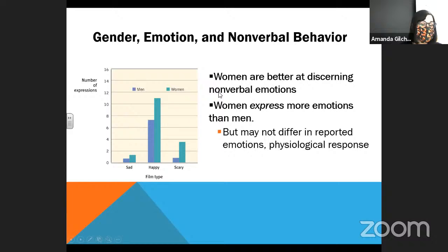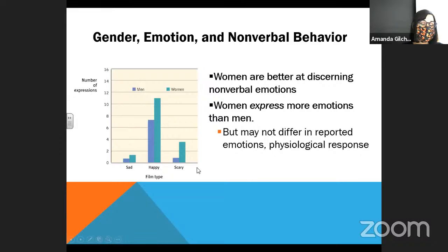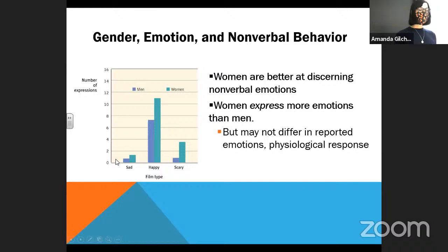Here you are looking at sad, happy, and scary films that groups of men and women had to watch. Notice that across the board, women make more emotional expressions than men do, but men tend to express their emotions more when the film is happy — not so much when it's sad or scary. Despite all of that, men do report feeling these emotions, and they also have physiological responses that indicate they are feeling these emotions. They just don't know how to talk about them.